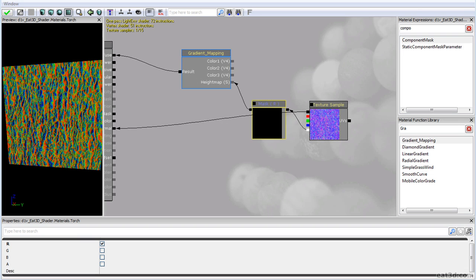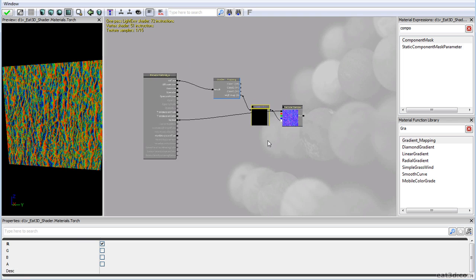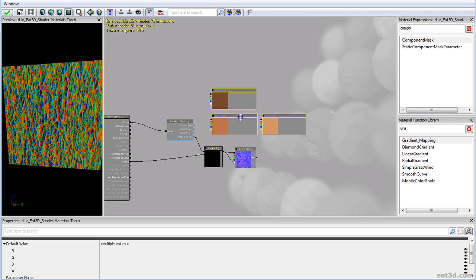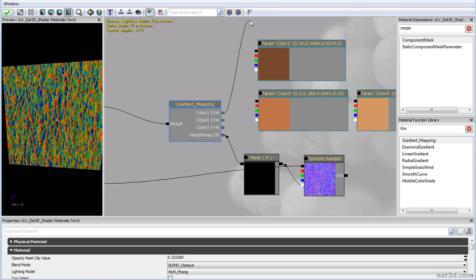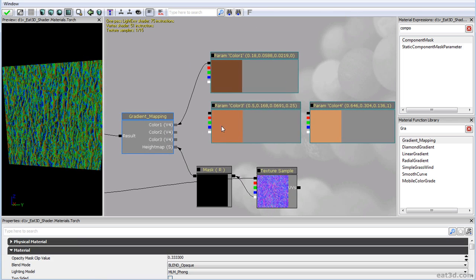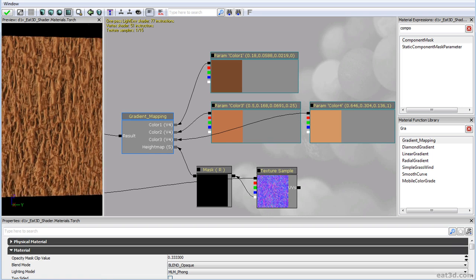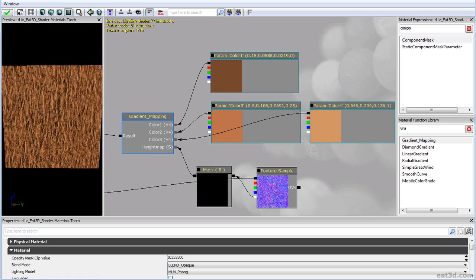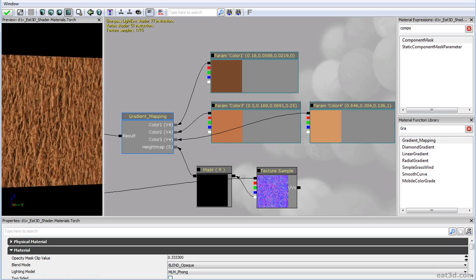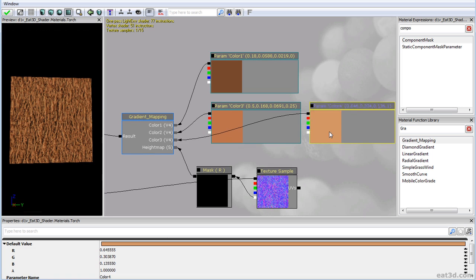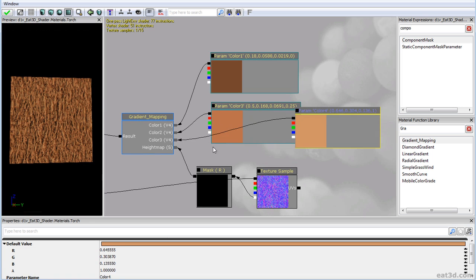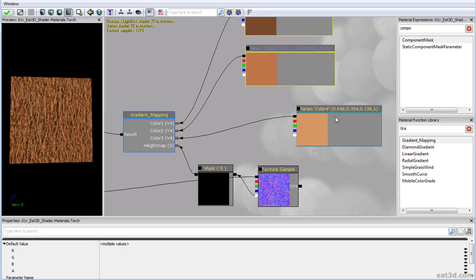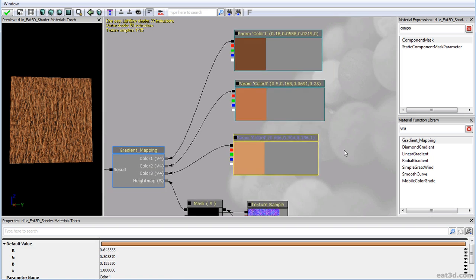I'm going to save us some time and copy-paste the colors from another material. They're not named correctly but you can see that you get something going. This texture doesn't really have the kind of surface noise or dirt we could have added, but for our purposes I think it should do quite nicely.